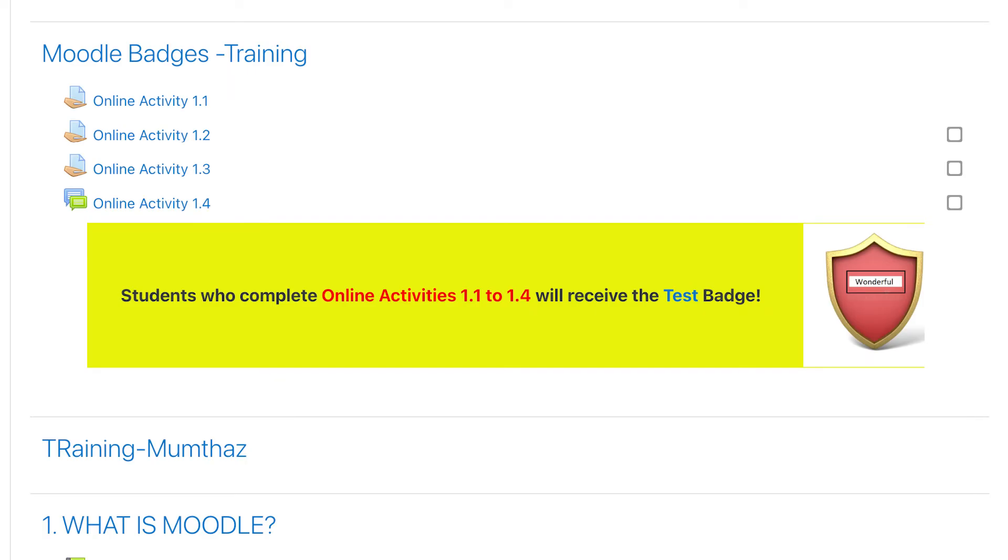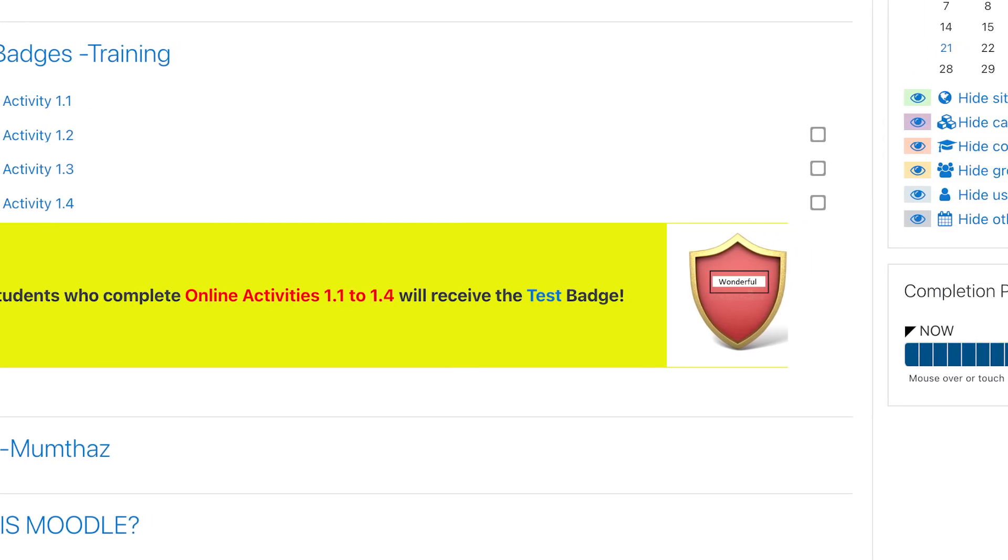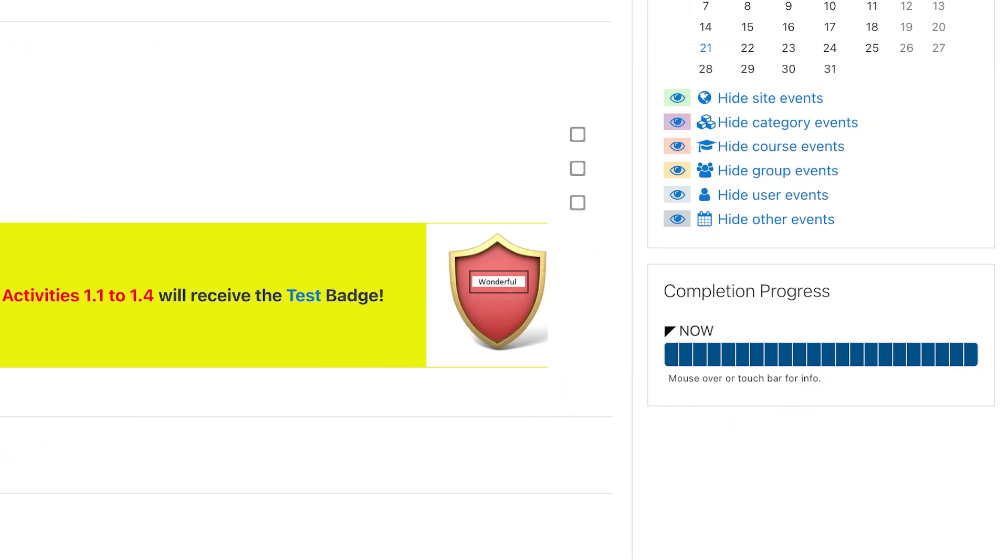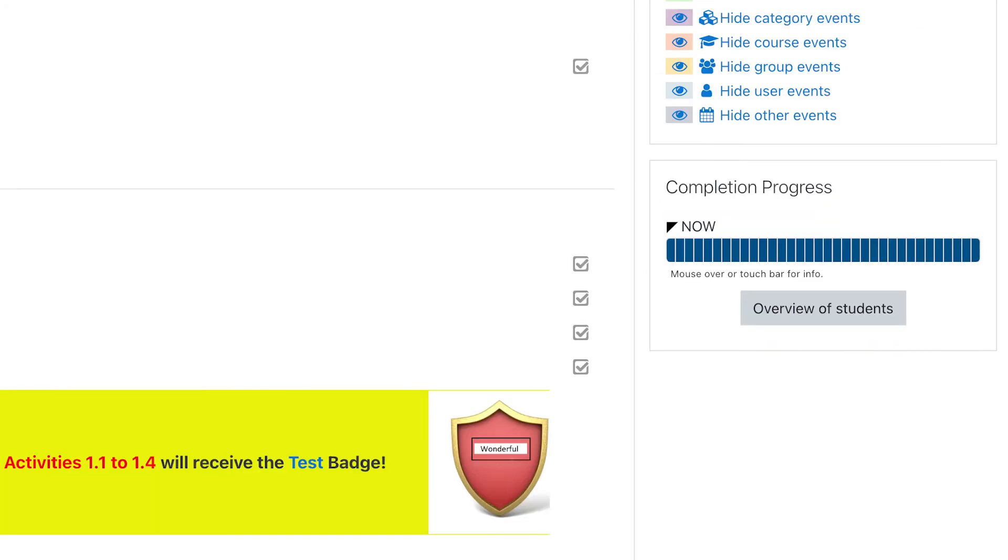Now let's see how you can monitor students' progress. If the course completion status block is added, students can see their progress during the course. Lecturers can view the overall progress of students.